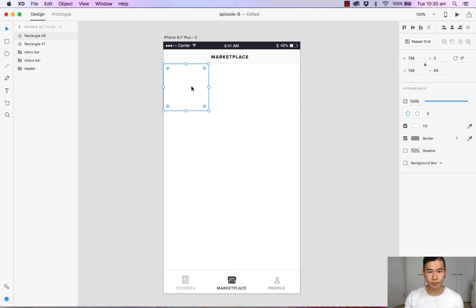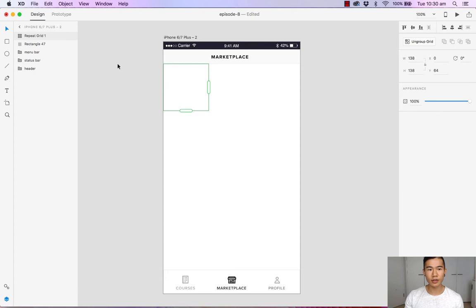Now the square is done. Let's make sure your square is selected and let's hit repeat grid. Maybe I'll delete that. Let's hit the repeat grid and as you can see the handles have now appeared to show that the repeat grid is now activated.